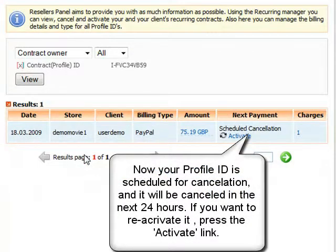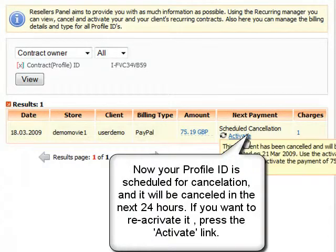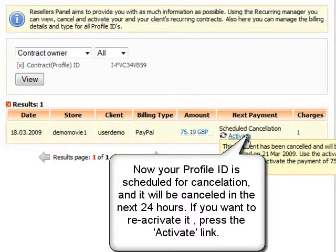Now your profile ID is scheduled for cancellation within the next 24 hours. If you have cancelled this by mistake, you will be able to reactivate it by clicking on the blue activate link.